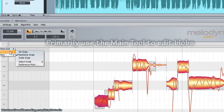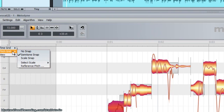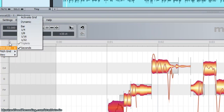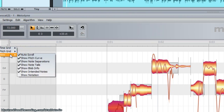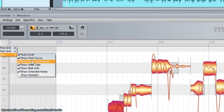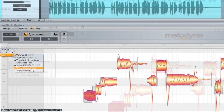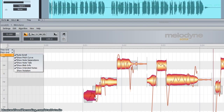My settings are on the pitch grid. If you click on the square here you'll see you get timing grid, pitch grid, and views. I have all views enabled except for notation setup. 'Show intentional notes' is important — it shows a gray bar where the note should be and allows you to drag the note into that space manually.